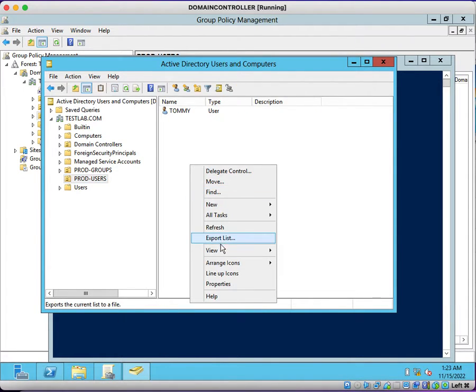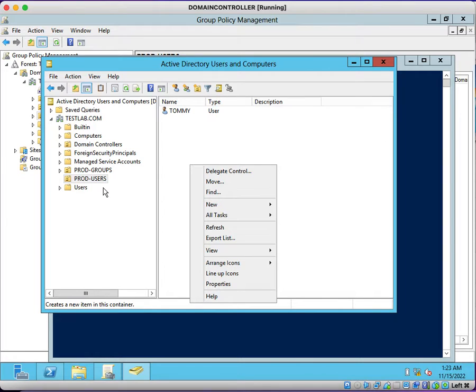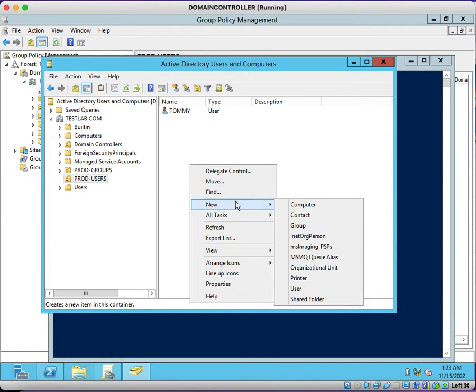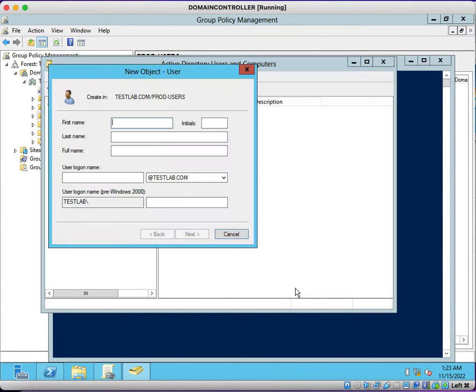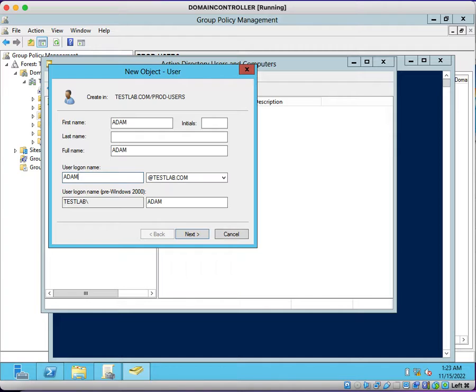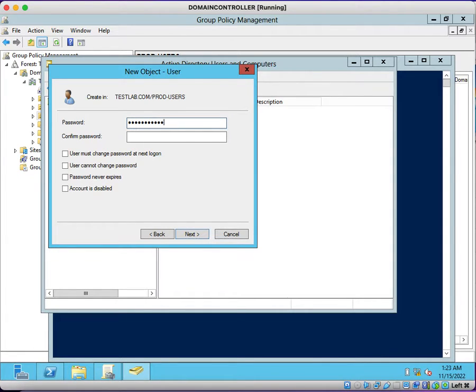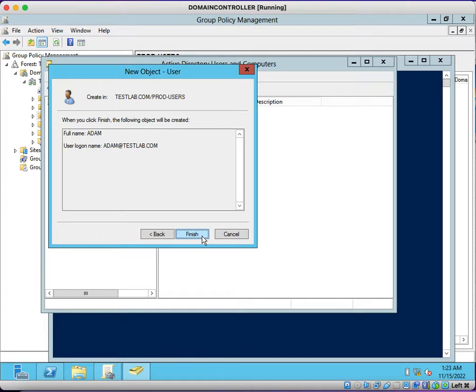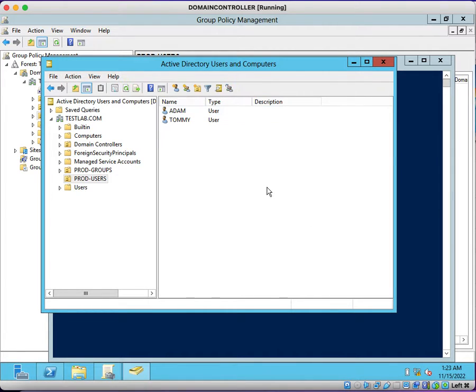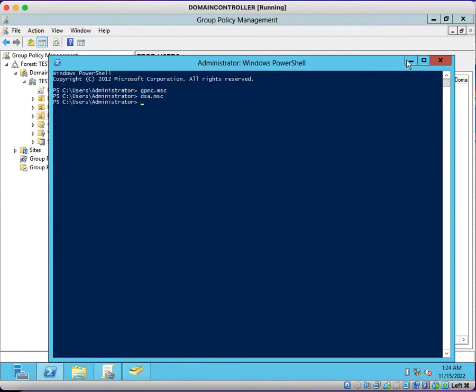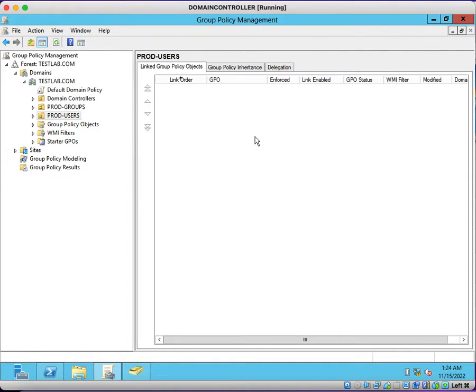I will create one more user account. Okay, we have two user accounts under this prod-users OU.